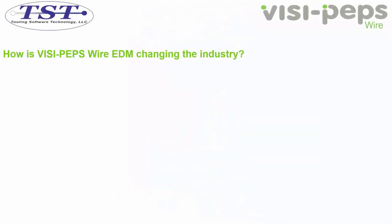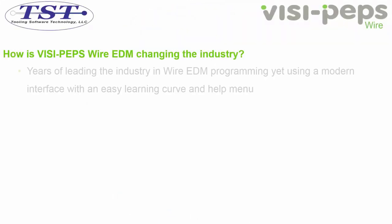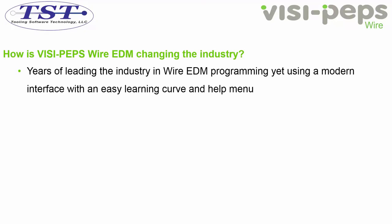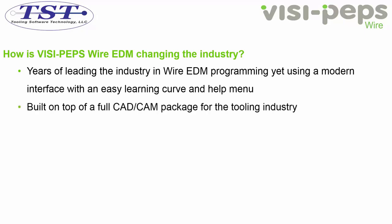How is VisiPEPS Wire EDM changing the industry today? Vero has years of leading the industry in Wire EDM programming, yet uses a modern interface with an easy learning curve and help menu. The VisiPEPS Wire module is built on top of a full CAD CAM package for the tooling industry.